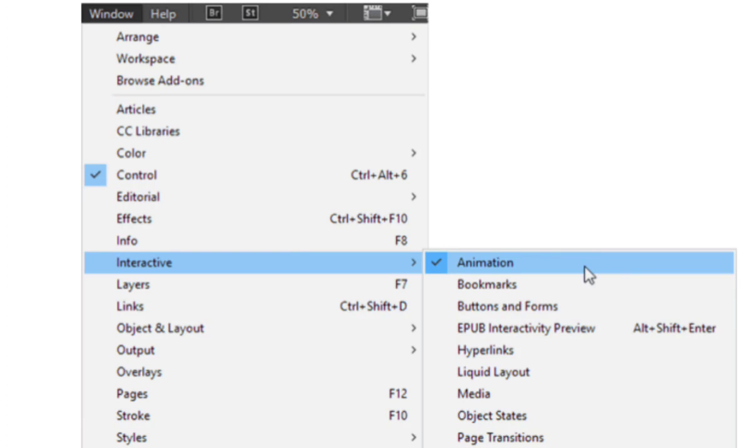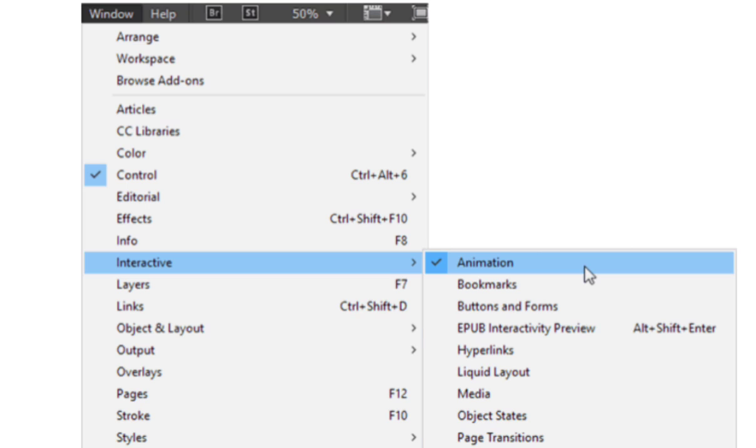Hey everyone, welcome back to the channel. Today I'm going to show you how to add animation in InDesign. InDesign allows you to create basic animation for output to digital PDF or HTML formats without using separate software.